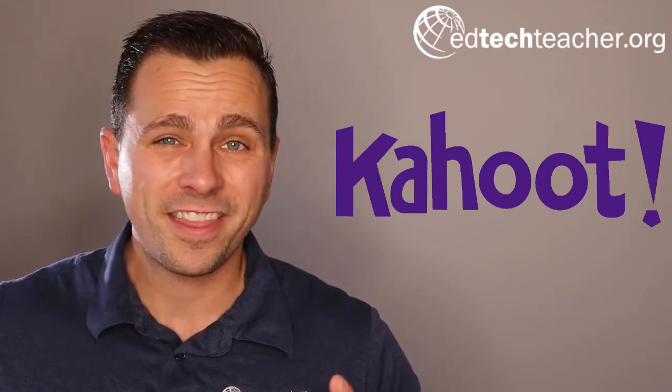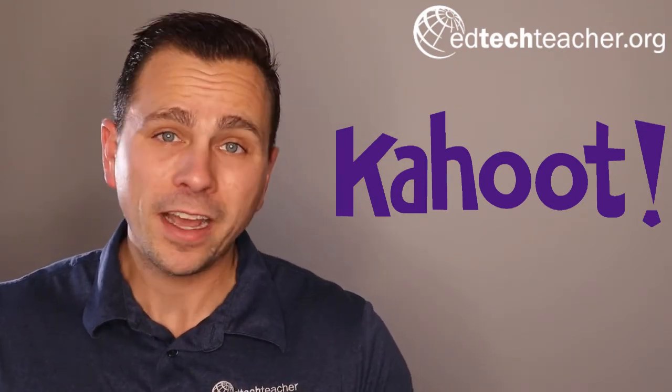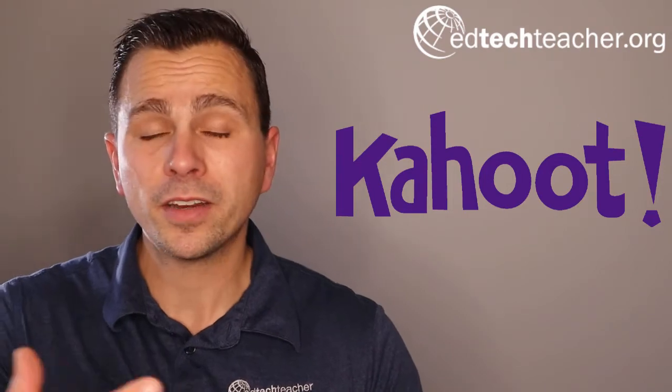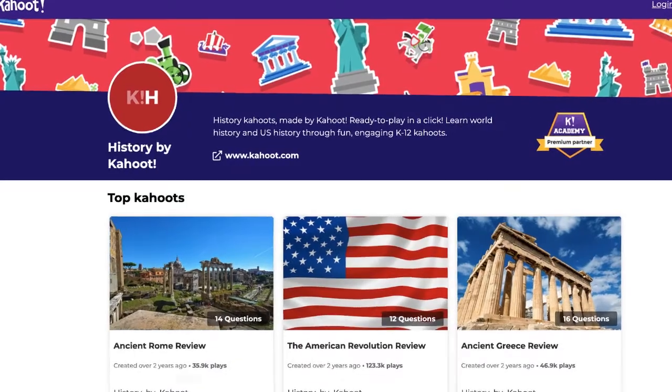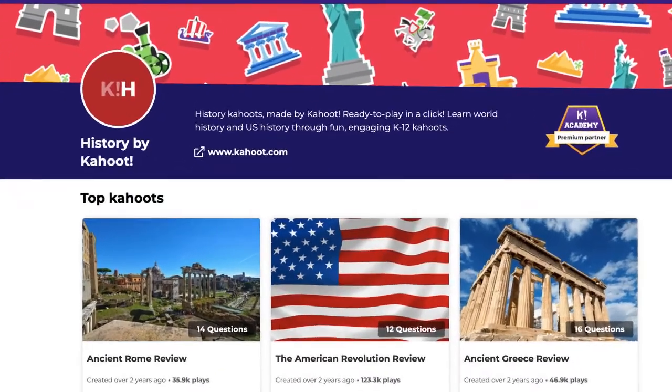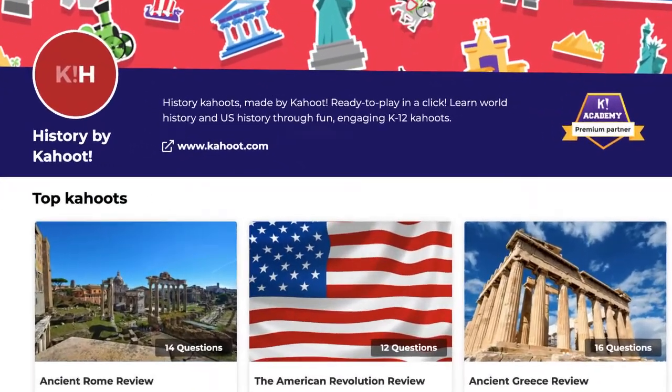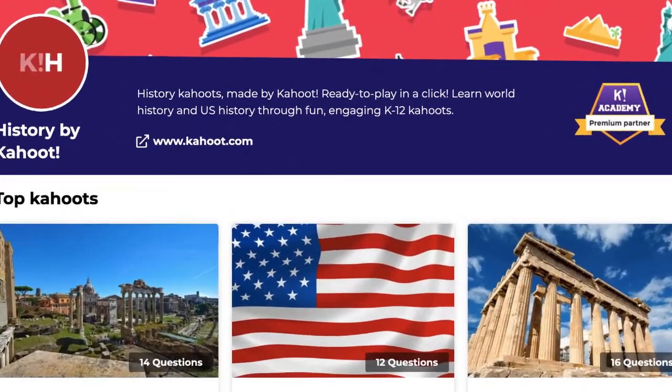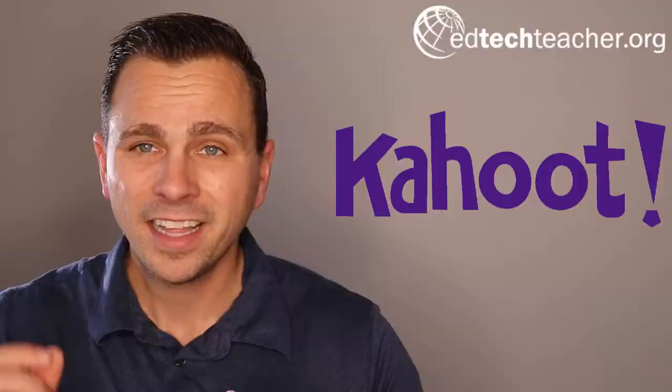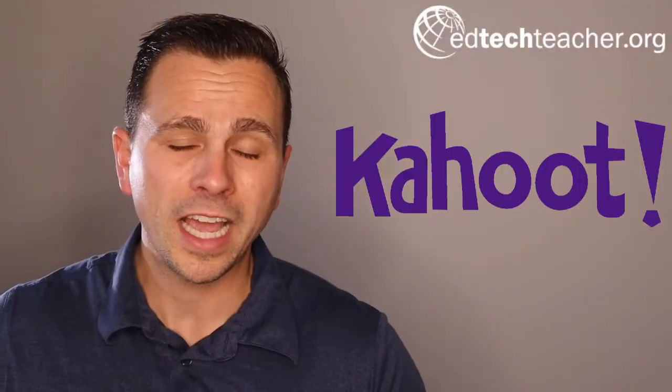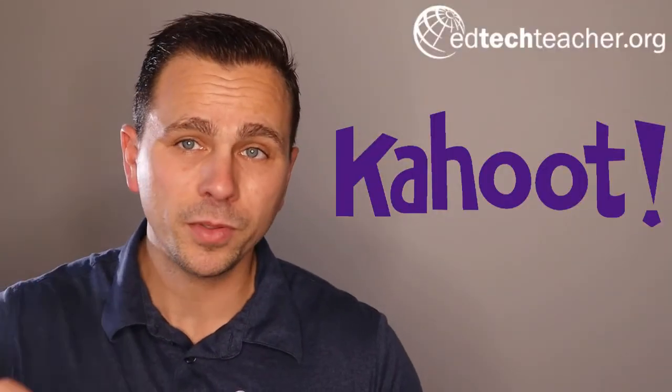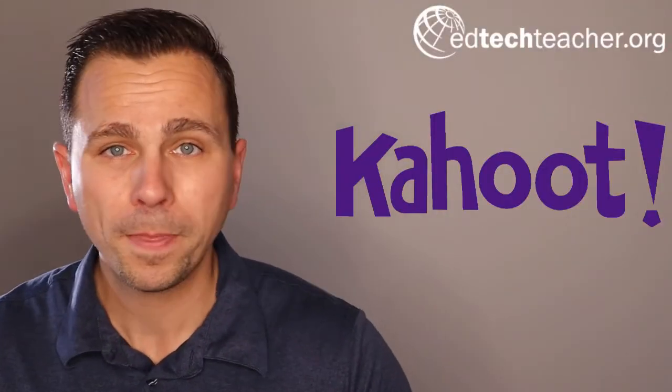One of the nice things is that there are thousands upon thousands of pre-made Kahoots that educators have shared over the past few years that range across content areas and grade levels. Let's take a closer look at how you can design and build your own Kahoot.